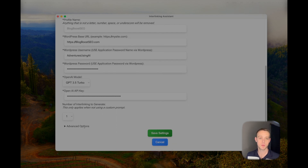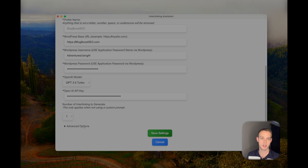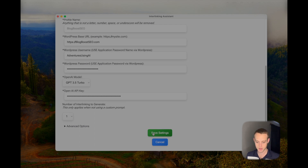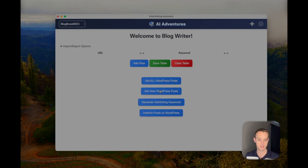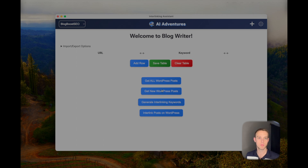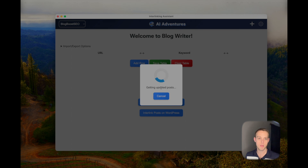Once you put in that information, your screen is going to look something like this. There are some advanced options down here we'll talk about later — right now this is the quick start. You click Save Settings and it'll take you back to the main screen. From there you can click 'Get New WordPress Posts' or 'Get All WordPress Posts' if that option is enabled, and it's going to pull all those WordPress posts in.